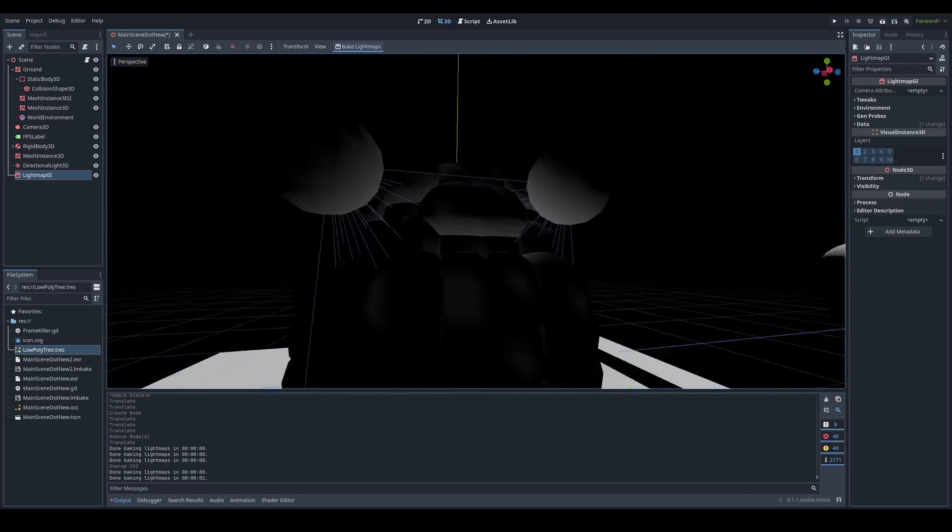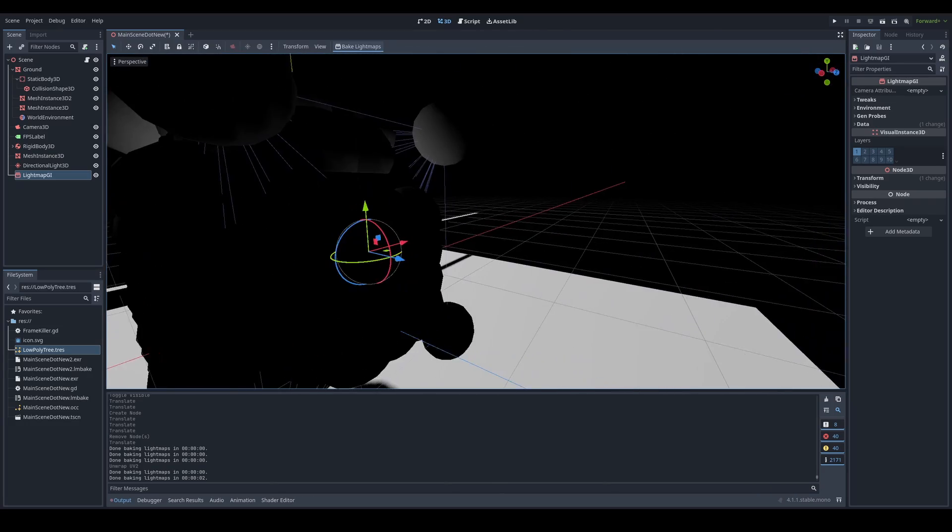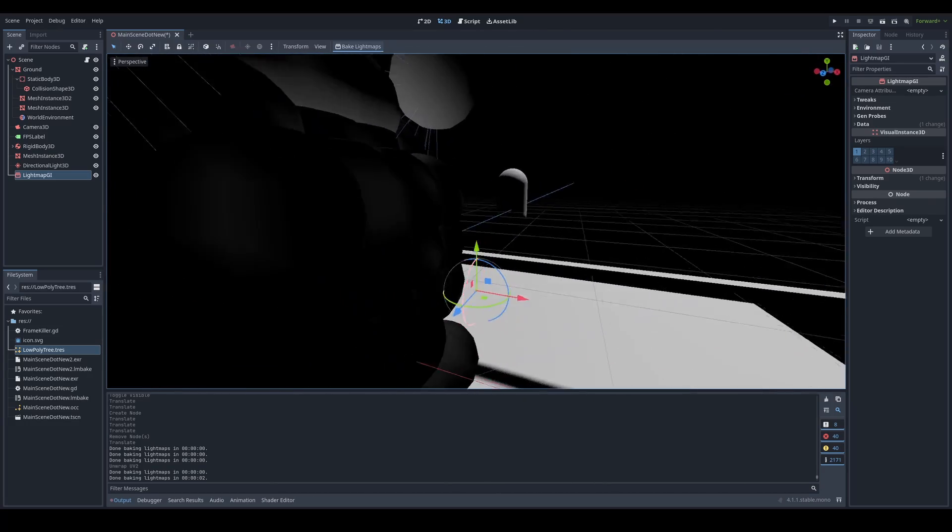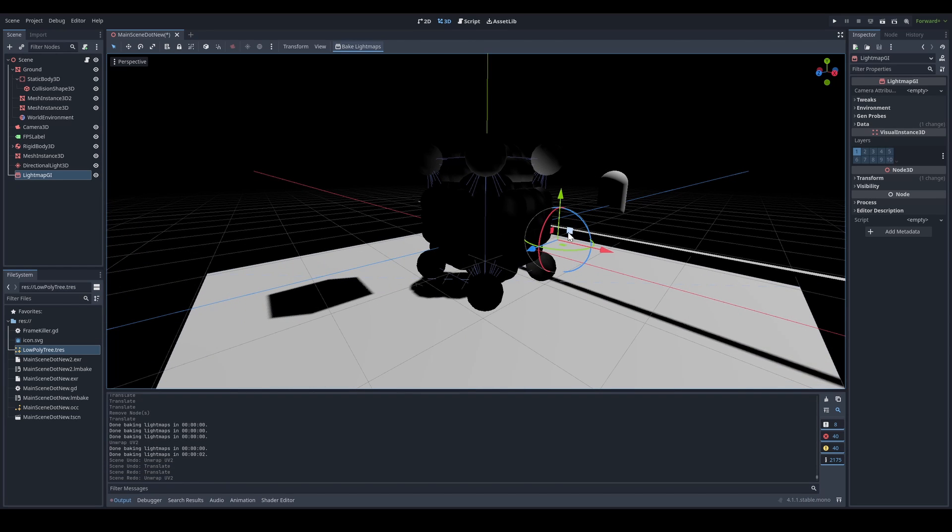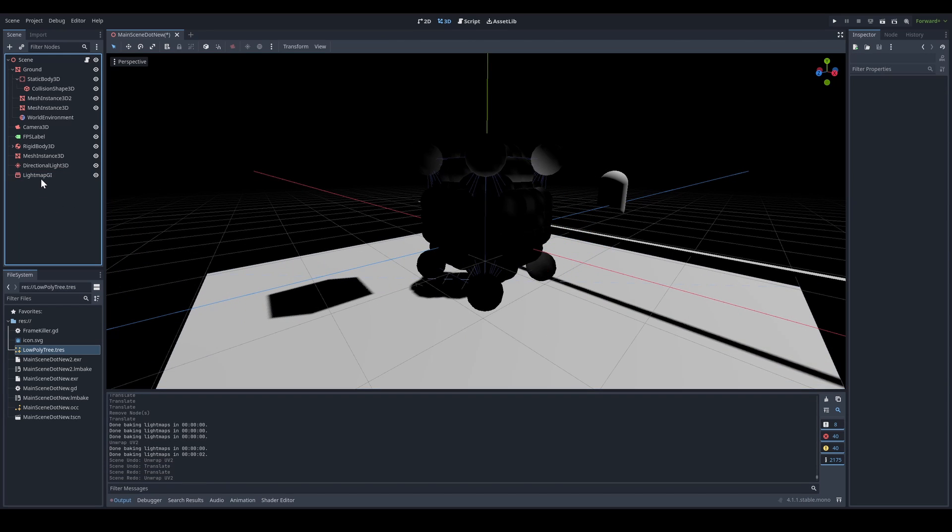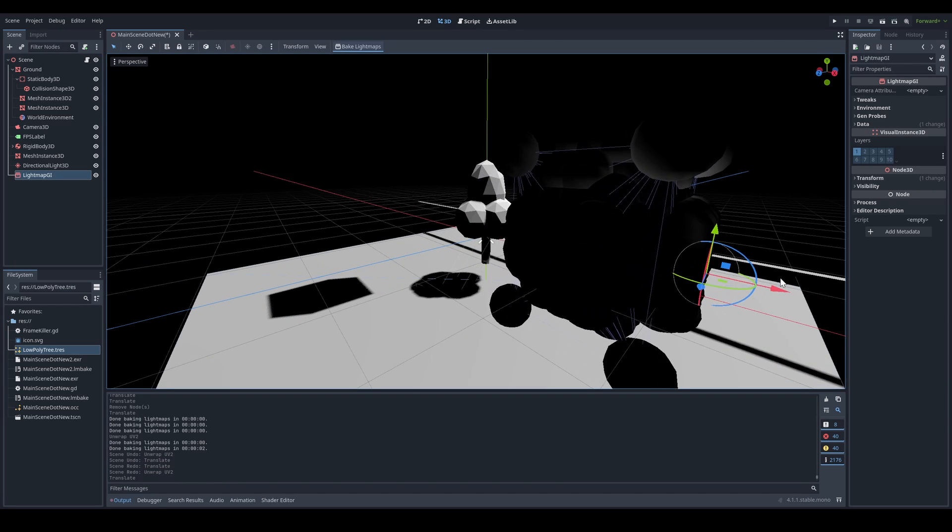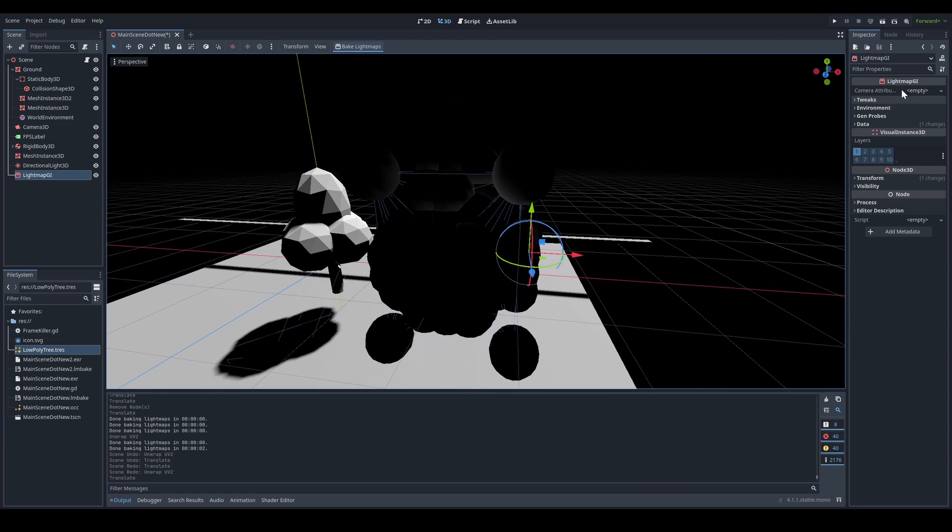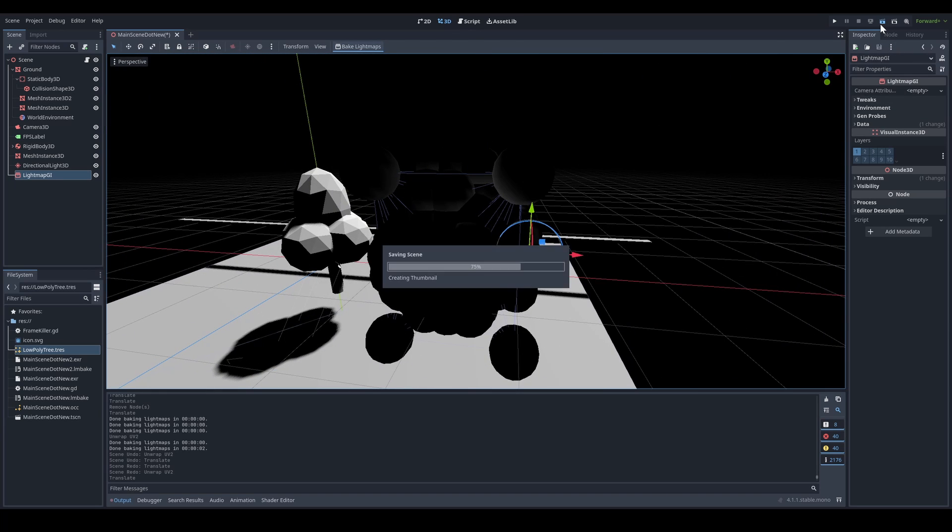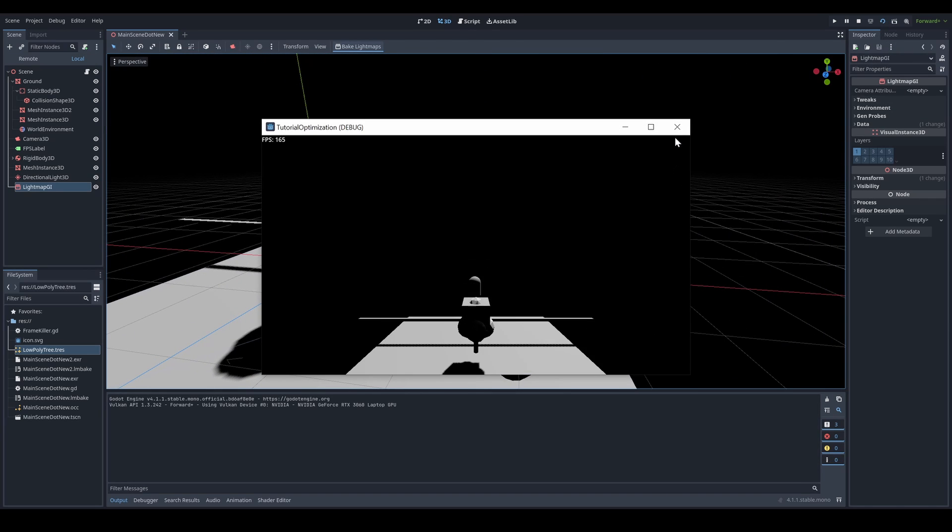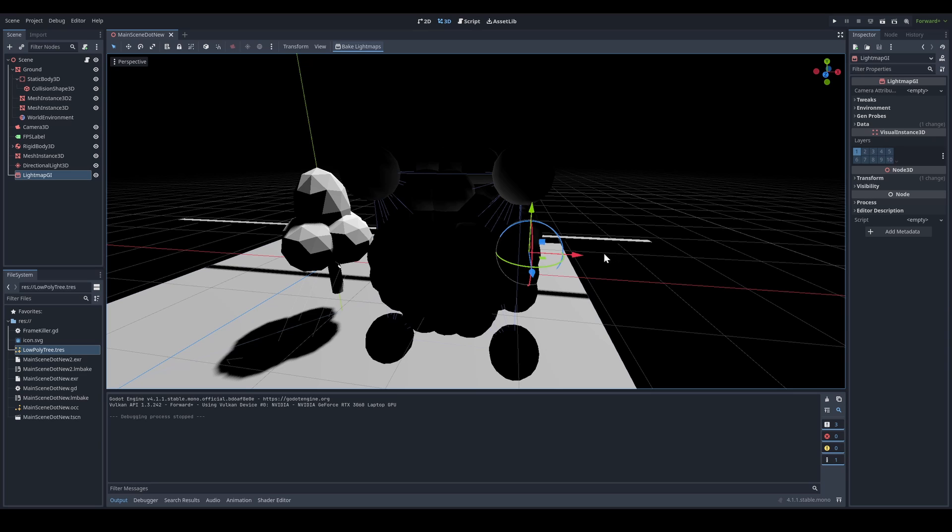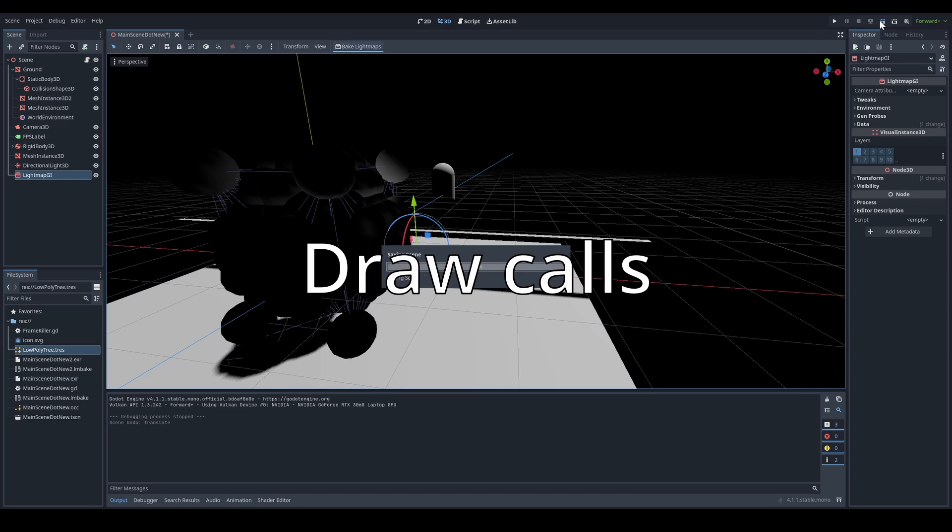When you bake a light, it does the heavy calculation only once. So if you have a static scene, then baked light maps would be the perfect choice. And the thing about a baked light map is that since it only has to do the lighting calculation once, you can make the lighting even more advanced, which will end up giving you better looking and more optimized lighting.